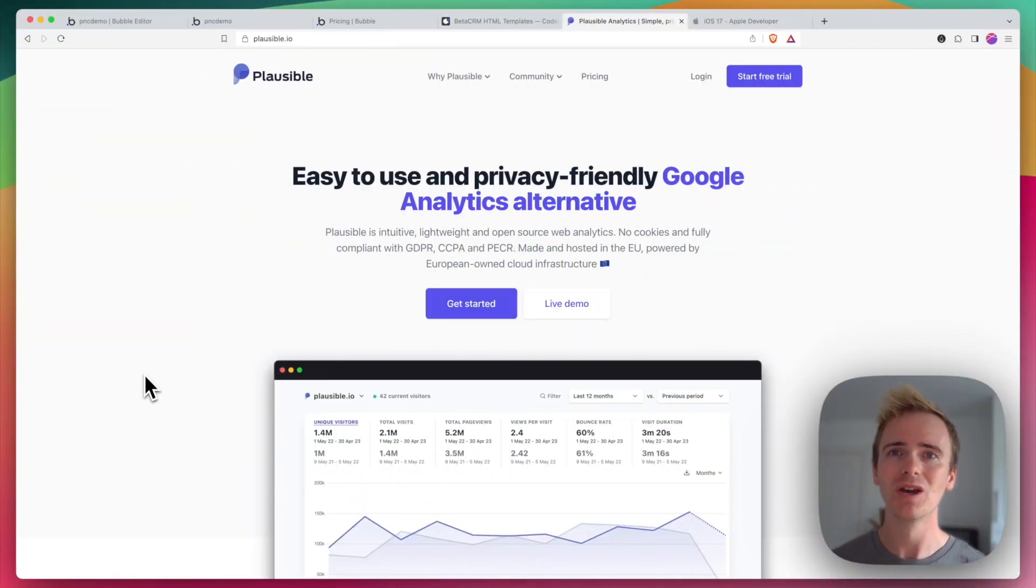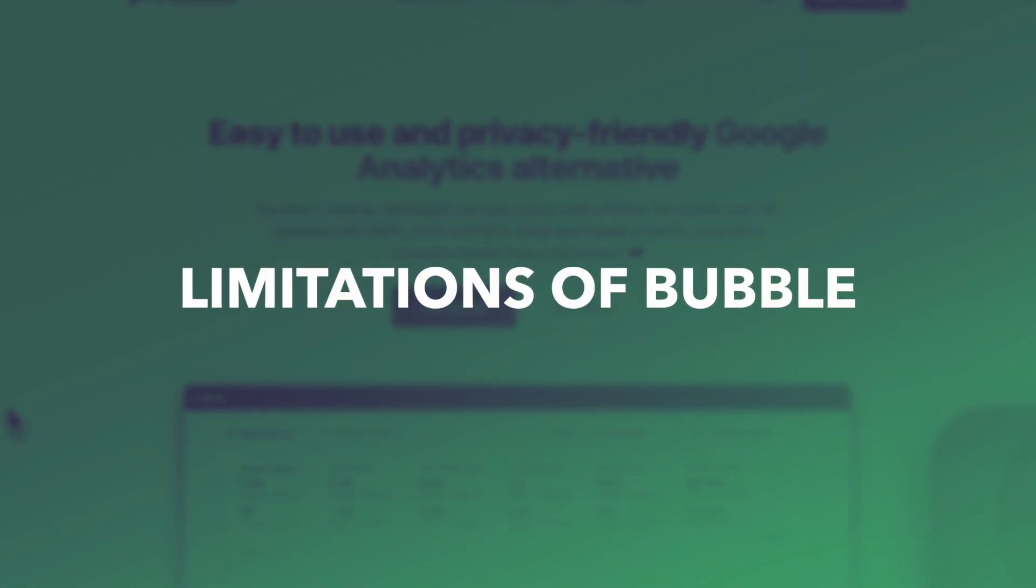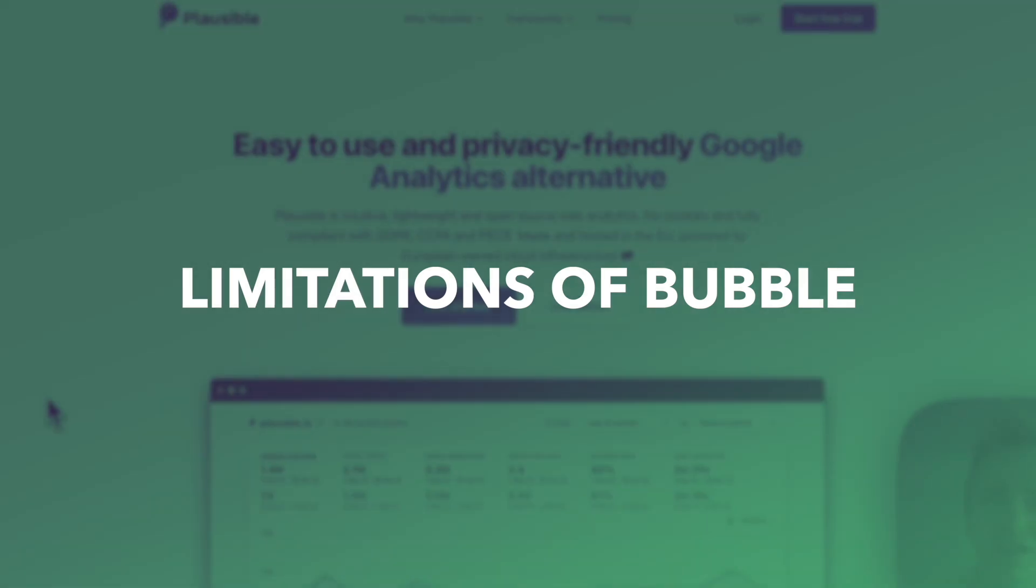Tip number two, what does Bubble not do so well? What is Bubble.io's main limitations?